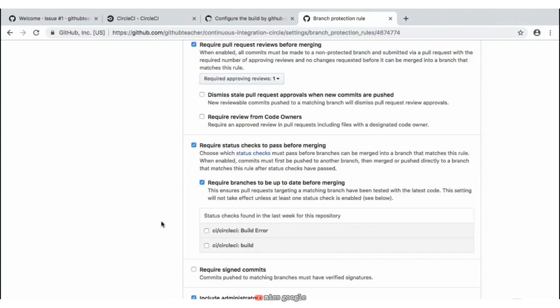What this allows us to do is, with these CI checks, it's going to require that certain checks pass before we can merge in this pull request. The other branch protection we needed to click on is 'Require branches to be up to date before merging' — by default it is checked, so we're going to go ahead and uncheck that as per the instructions.